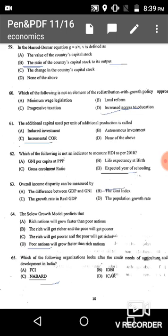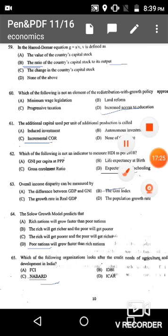We have completed up to question number 65. In the next video we will complete up to question number 100. Thank you for watching. Please give your valuable comments, like this video, and subscribe to this channel for instant notifications about upcoming videos related to entrance question papers of different universities and UGC NET and JRF question papers. Thank you.